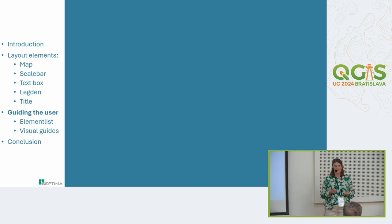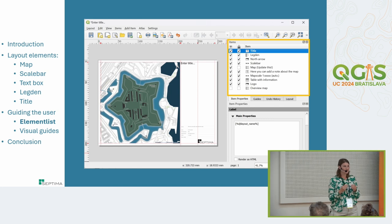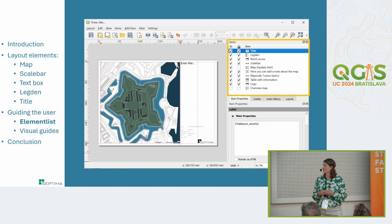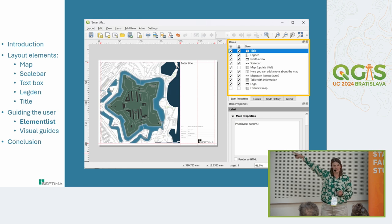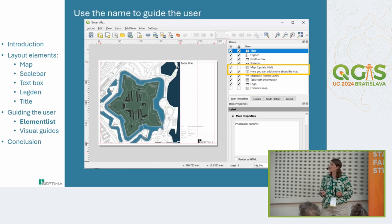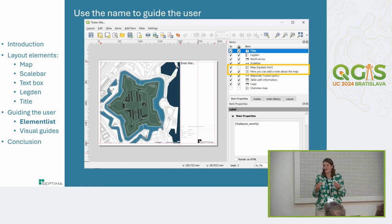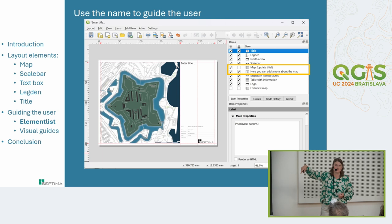I could have shown a lot more about individual elements, but I also want to cover how you can guide users on how to use layout templates. Even with many things set up in QGIS, the layout interface can still be a bit difficult. A good idea is to use the element list and give elements descriptive names so users know what each one contains. You can also name elements with instructions — for example, 'Map: update this' to remind the user to update the map, or 'Here you can add a note about the map.'